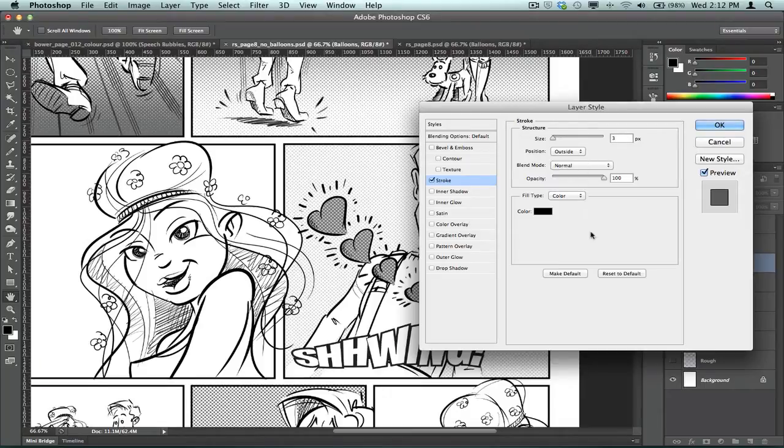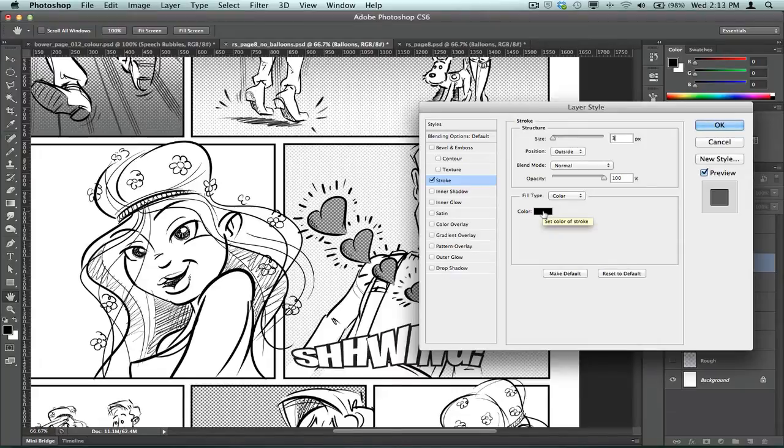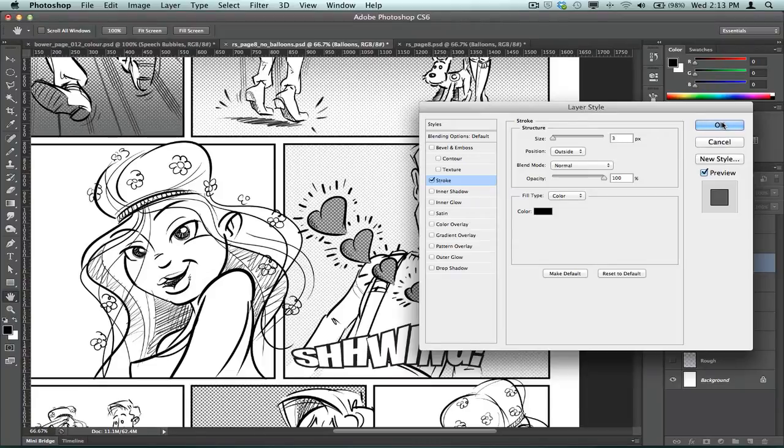Okay, I'm going to leave the other things on there as default for the moment, it's not going to touch anything else on there. The colour is significant here because that's going to give me a black outline to my speech balloon, and I won't do anything else on that layer style.